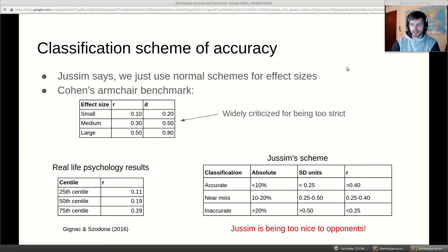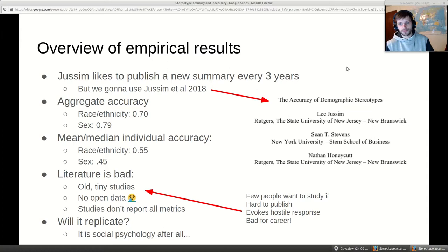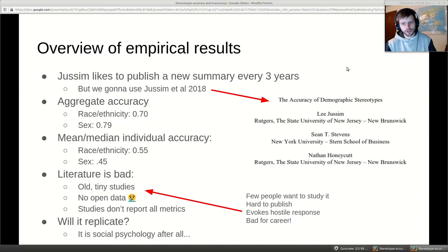Jussim is being strict, but the reason he can get away with it is that effect sizes are really large in this literature. Here's an overview of empirical results. It's helpful that Lee likes to publish a new version of these every three years, citing the same studies in a new way, since there aren't many people who do studies in this area — updating the meta-analysis involves adding two new studies — then basically harassing the latest sociologists who ignore this data, who keep ignoring it, and three years later he can cite new people who also ignore it.